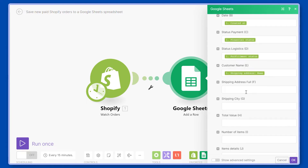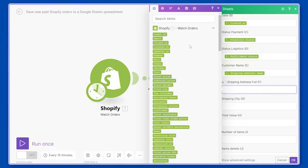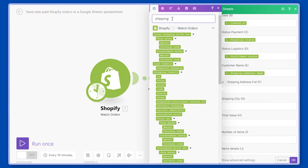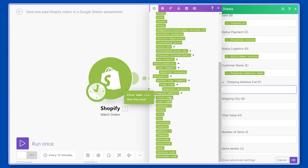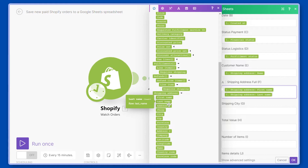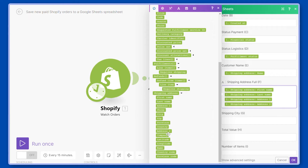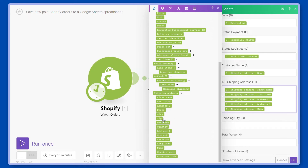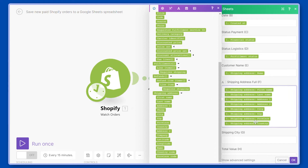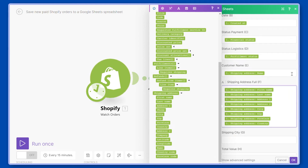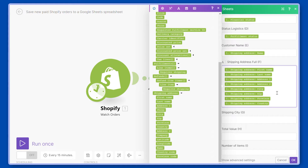We will also add here the customer shipping address in full. We'll use first name, then last name, then address one, address two, city, zip, province, country. This is all the data that will be combined into a single view.